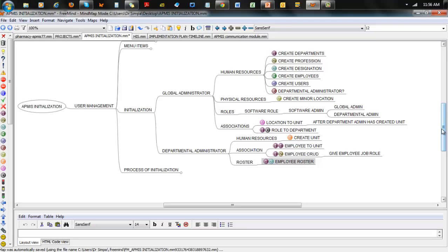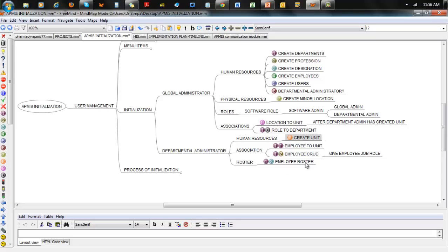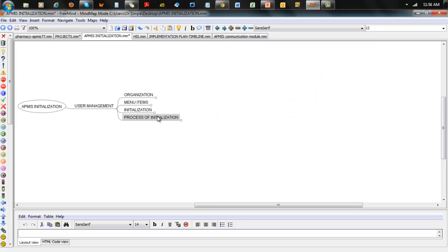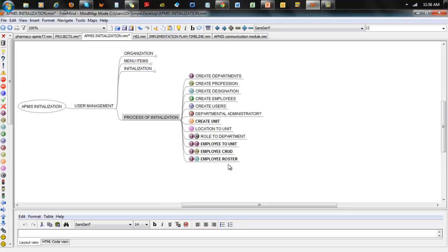I've numbered those processes one through eight in the sequence they should occur. The steps in bold are the ones for the departmental administrator to do. Steps one through several will be done by the departmental administrator. We'll now go back and take it step by step and look at how this plays out in the application.